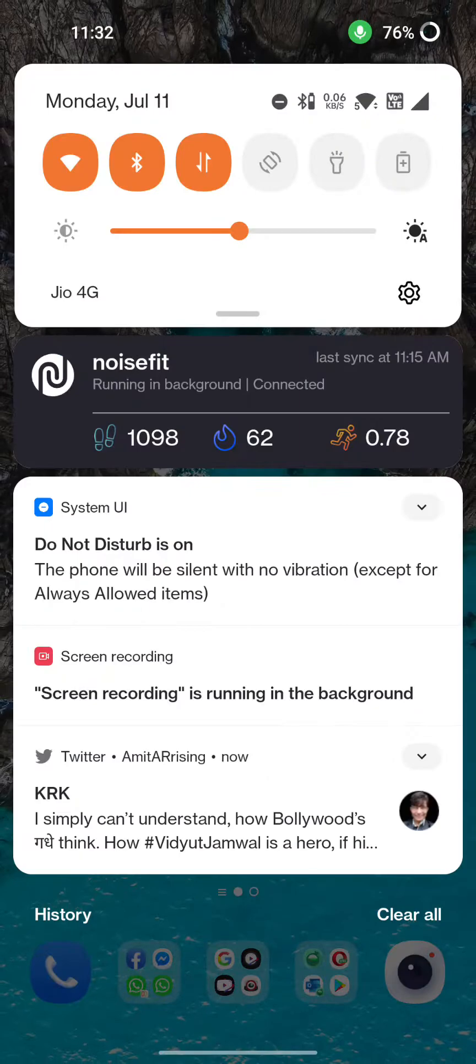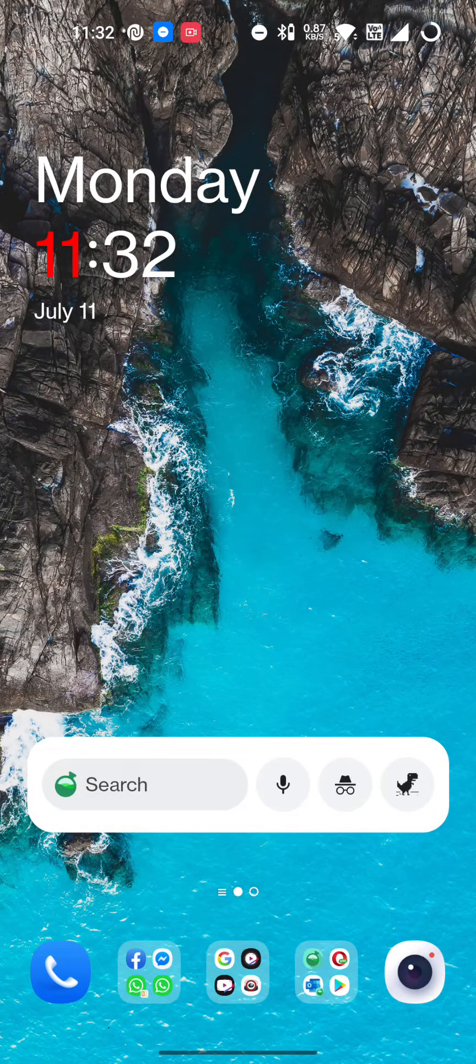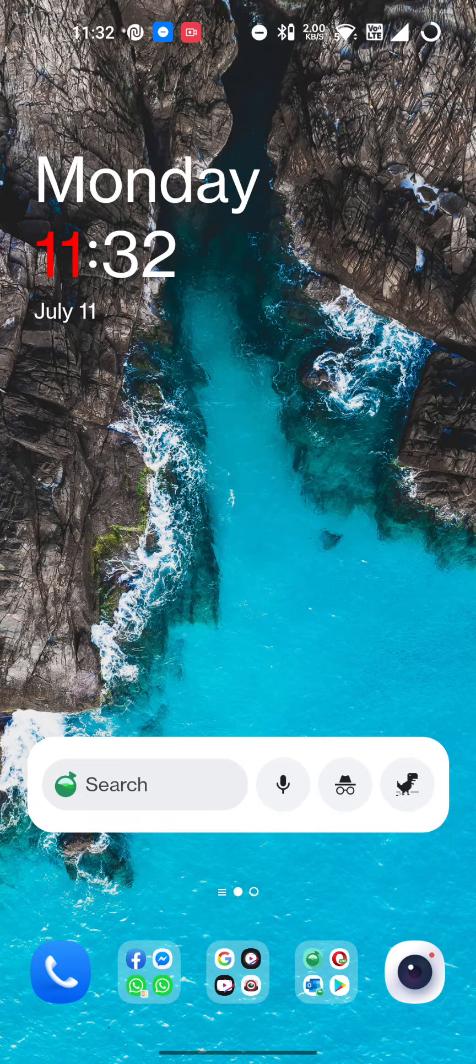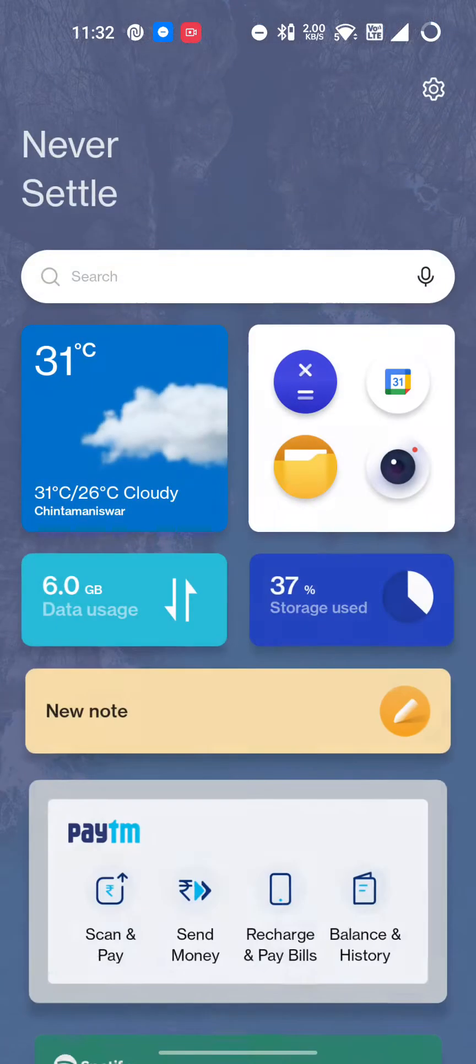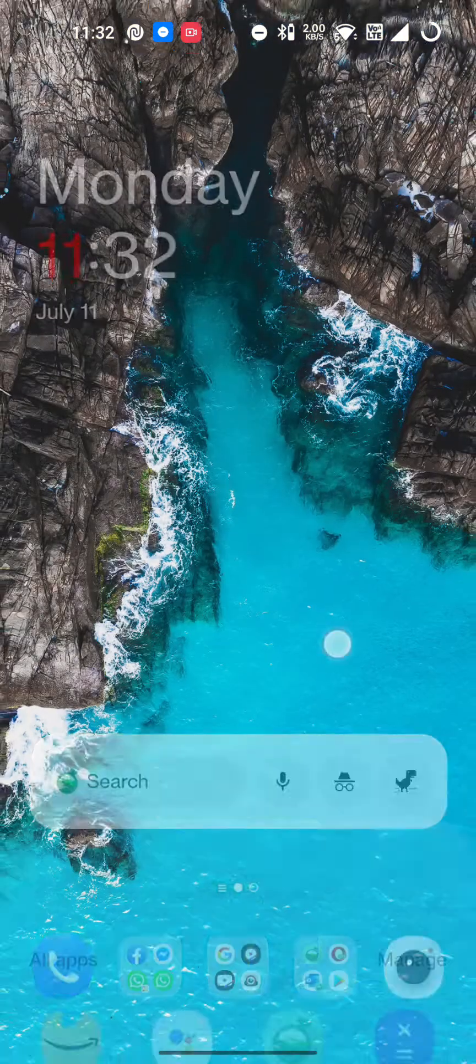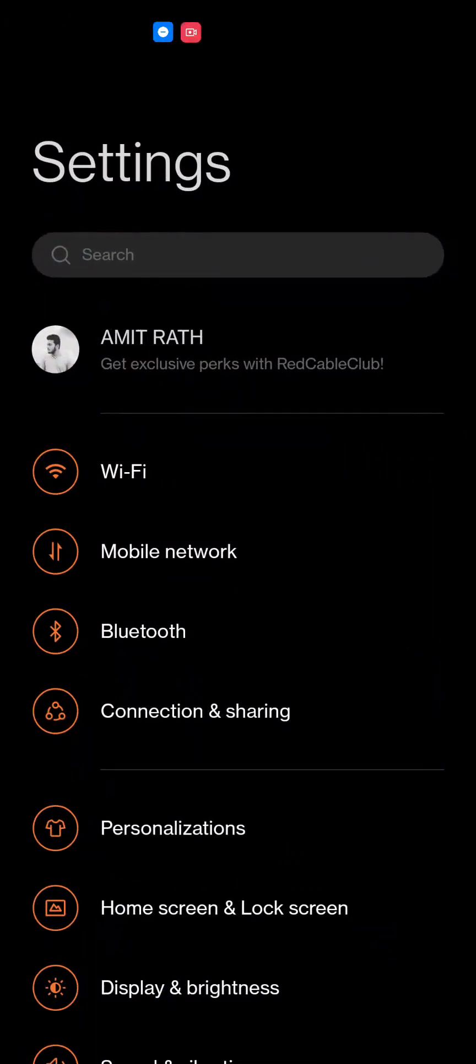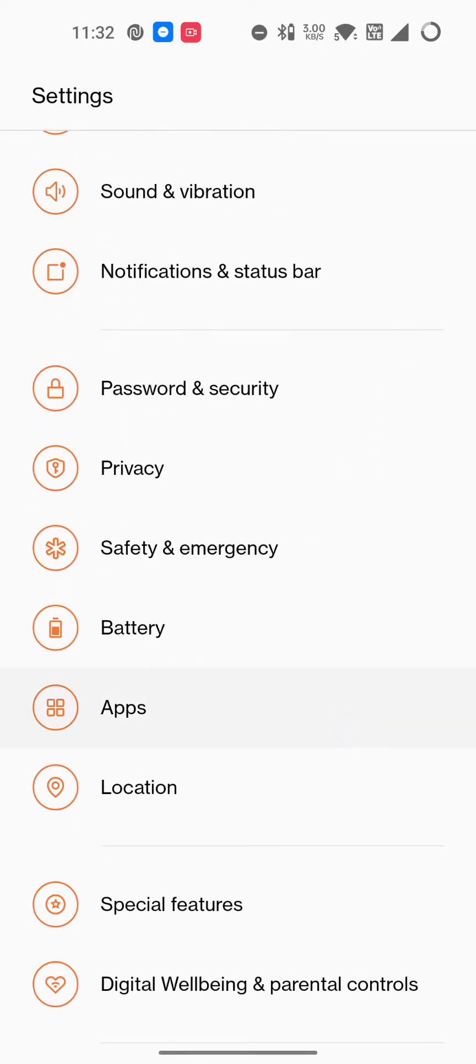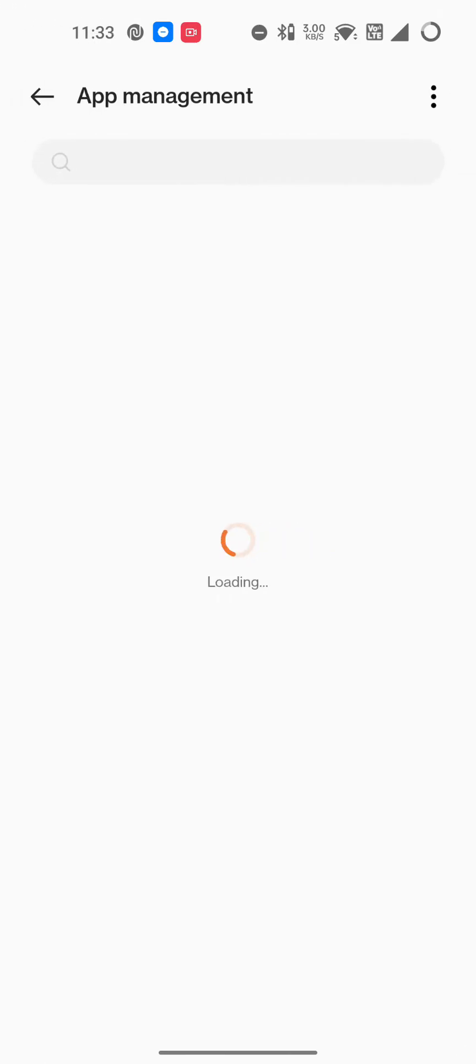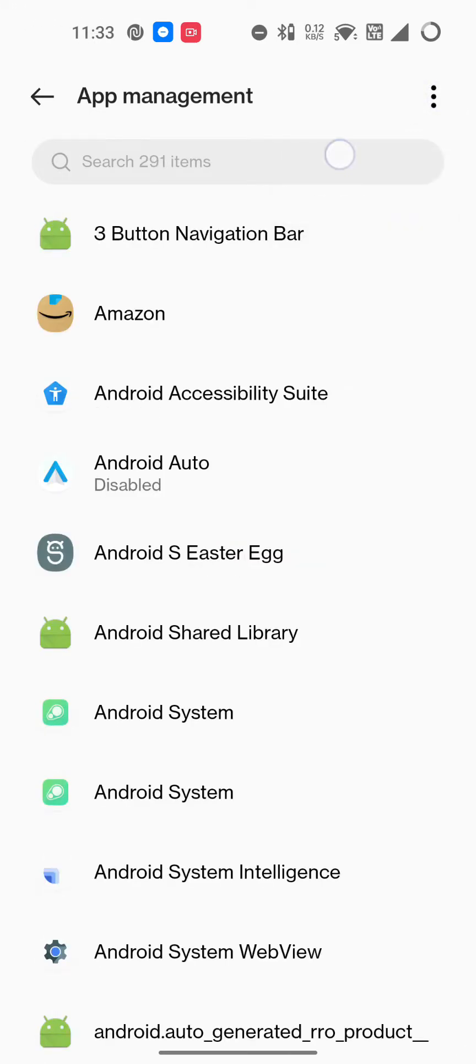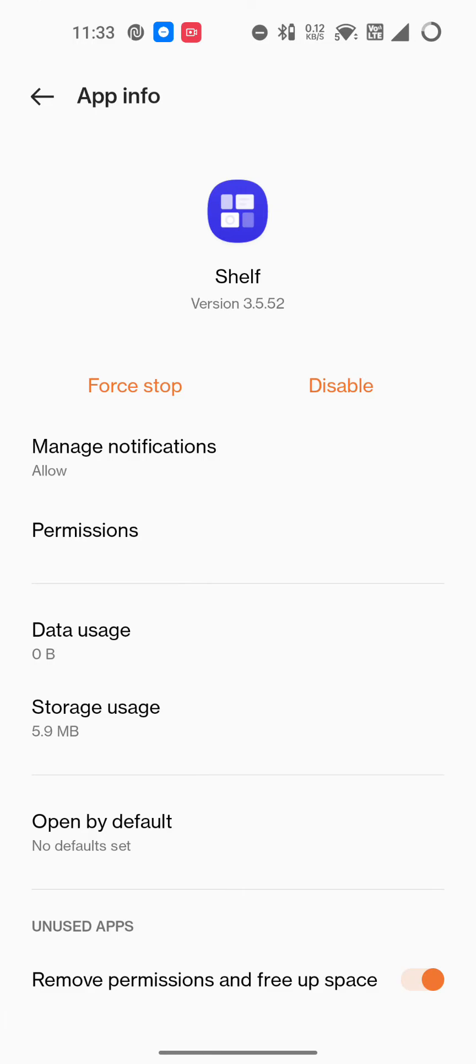I searched three to four hours for where it went. I even opened settings and tried clearing the cache, clearing the data of the shelf app, which you can get here. My shelf version is 3.5.52. I tried to clear data, manage this, and do all that, but still it didn't work.